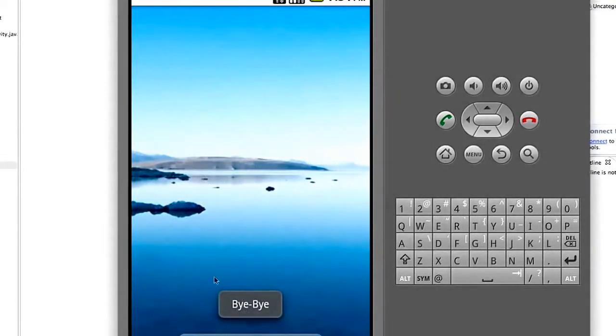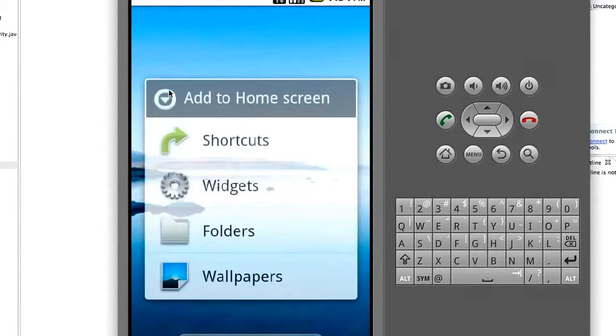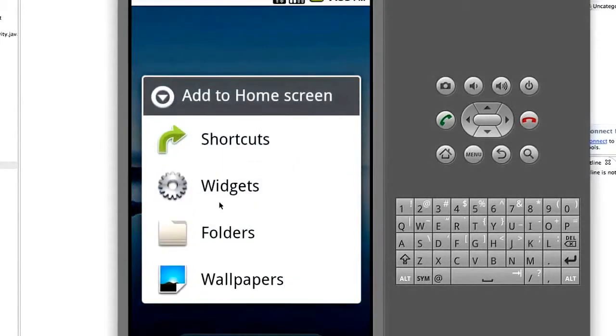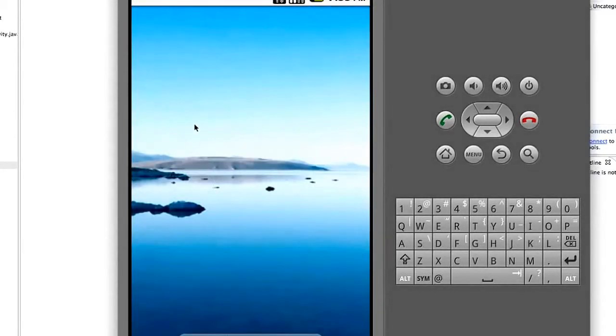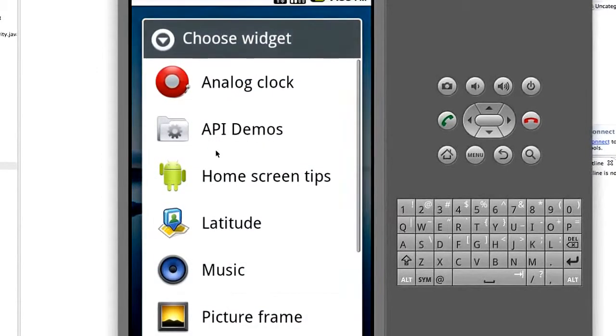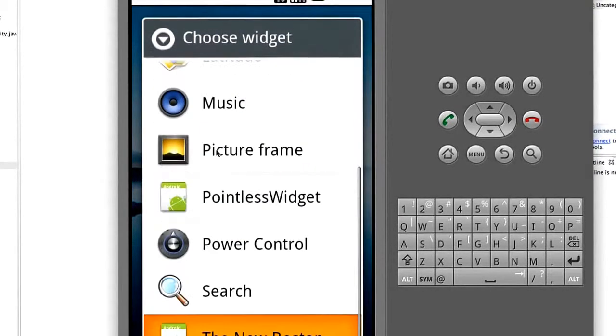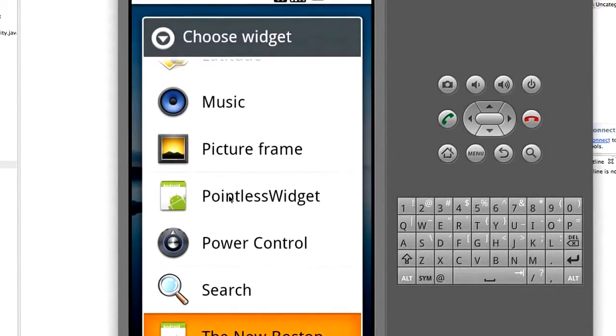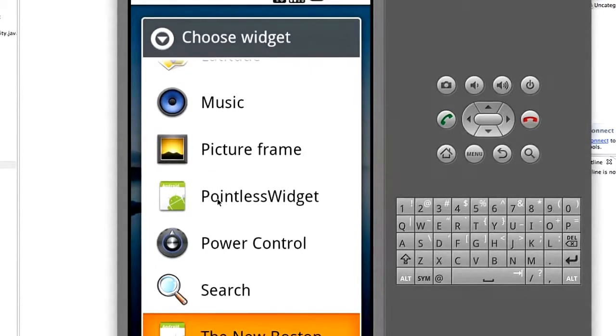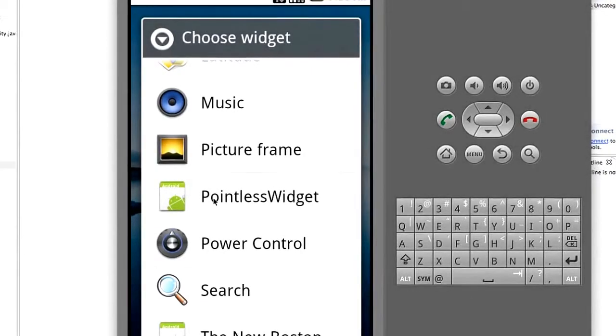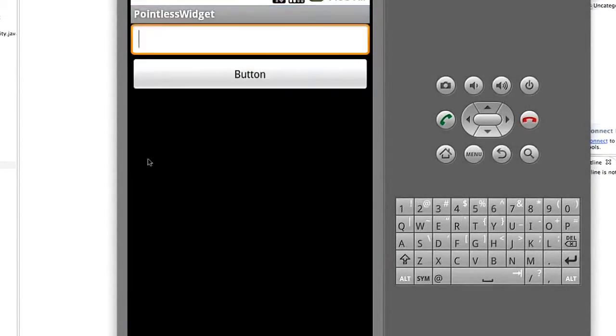For the most part this widget is pointless, but you can add a widget by holding down on your main screen which pulls this up here. We can pick like pointless widget, which is the one I created just to get reference.